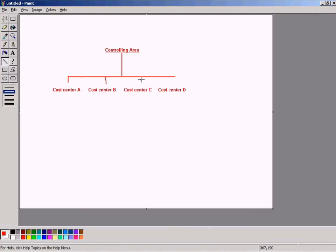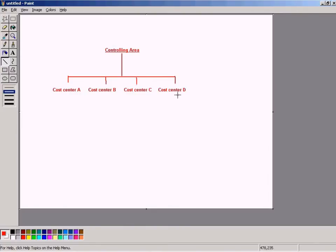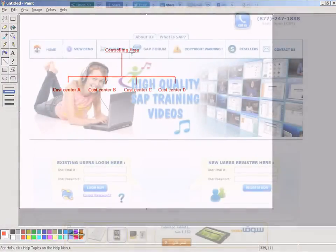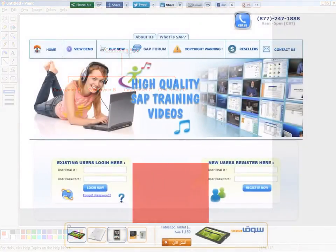Oops, my lines are broken. Pardon me for that. Okay. Now, can you see the picture here? If you want to create a range of cost centers, all the cost centers must come under this controlling area.